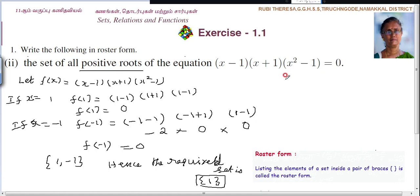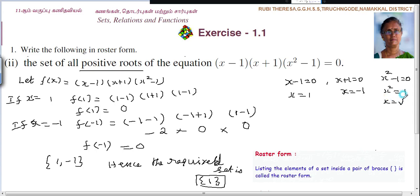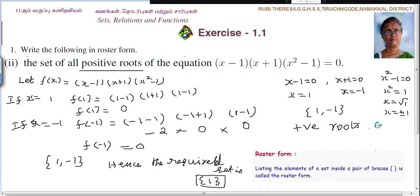Otherwise you can do it this way also. Take each factor: x minus 1 equal to 0, x plus 1 equal to 0, then x squared minus 1 equal to 0. So x equal to 1, x equal to minus 1, and x squared equal to 1 gives x equal to plus or minus 1. So again you are getting 1 and minus 1. But we want only positive roots, so the answer is 1. Either method gives the same result.